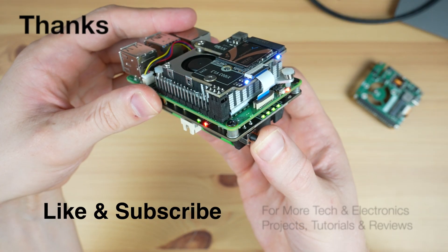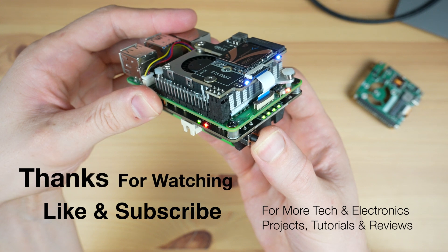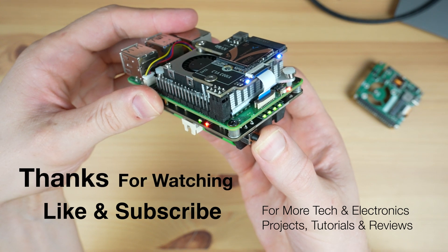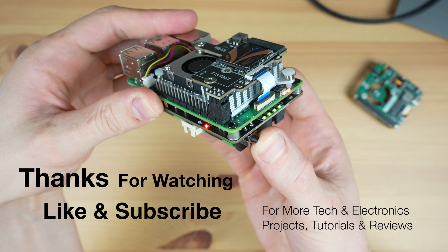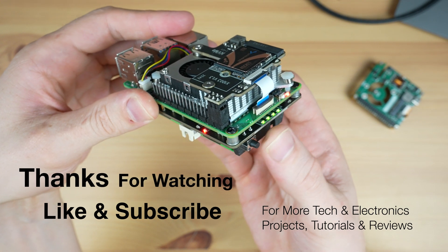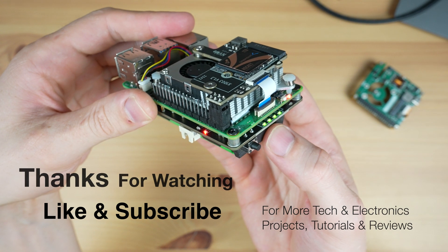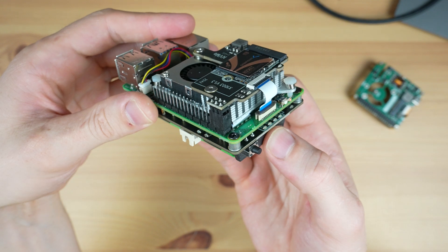Thanks for watching. Please remember to like this video if you enjoyed it and subscribe for more tech and electronics projects, tutorials and reviews.